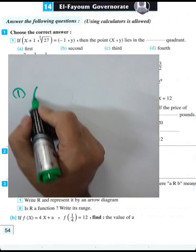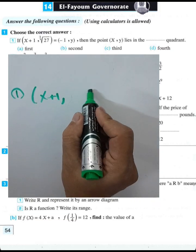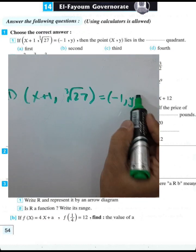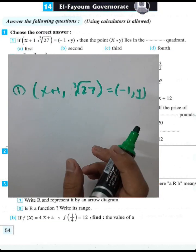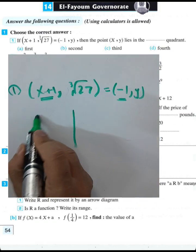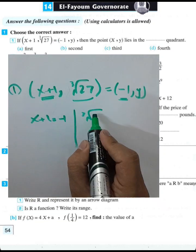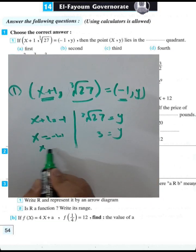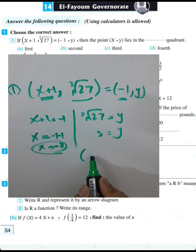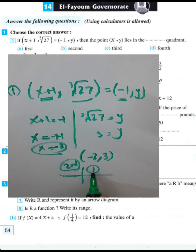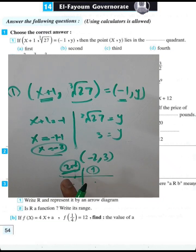Given the ordered pair (x+1, cube root of 27) equals the ordered pair (-1, y), we can find the values of x and y. From the first projection: x+1 = -1, so x = -2. From the second projection: y = 3. The point (-2, 3) lies in the second quadrant.